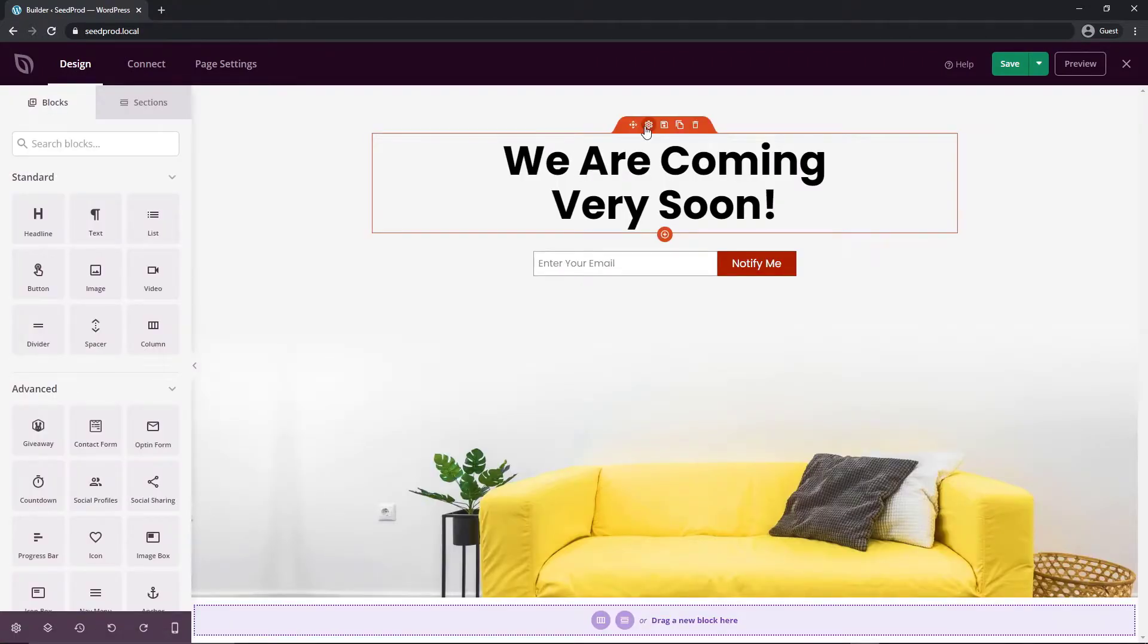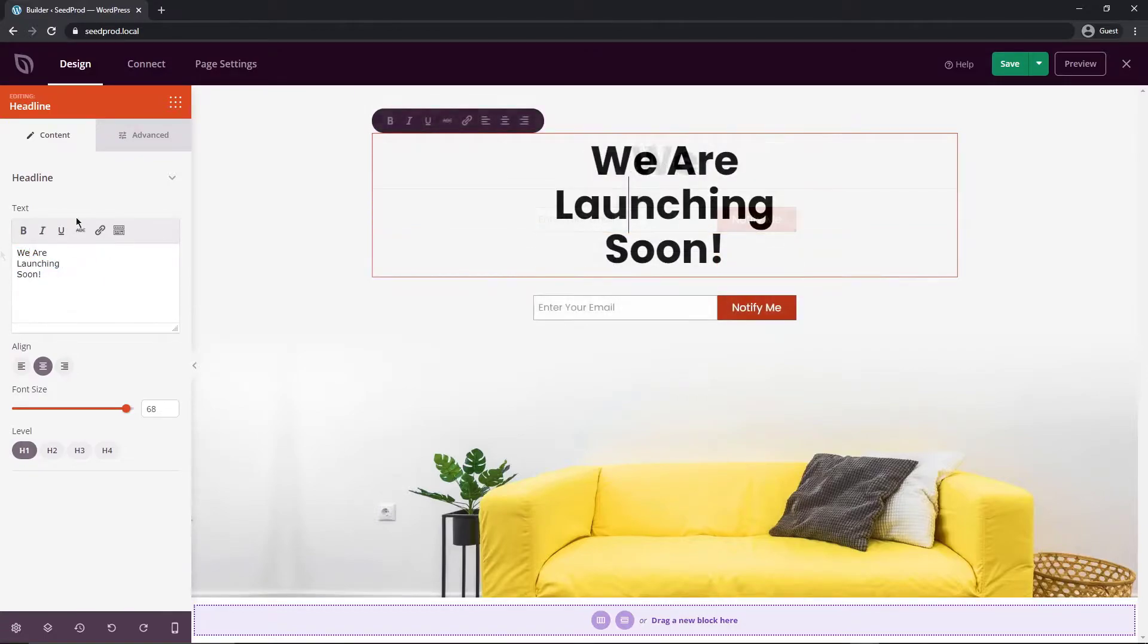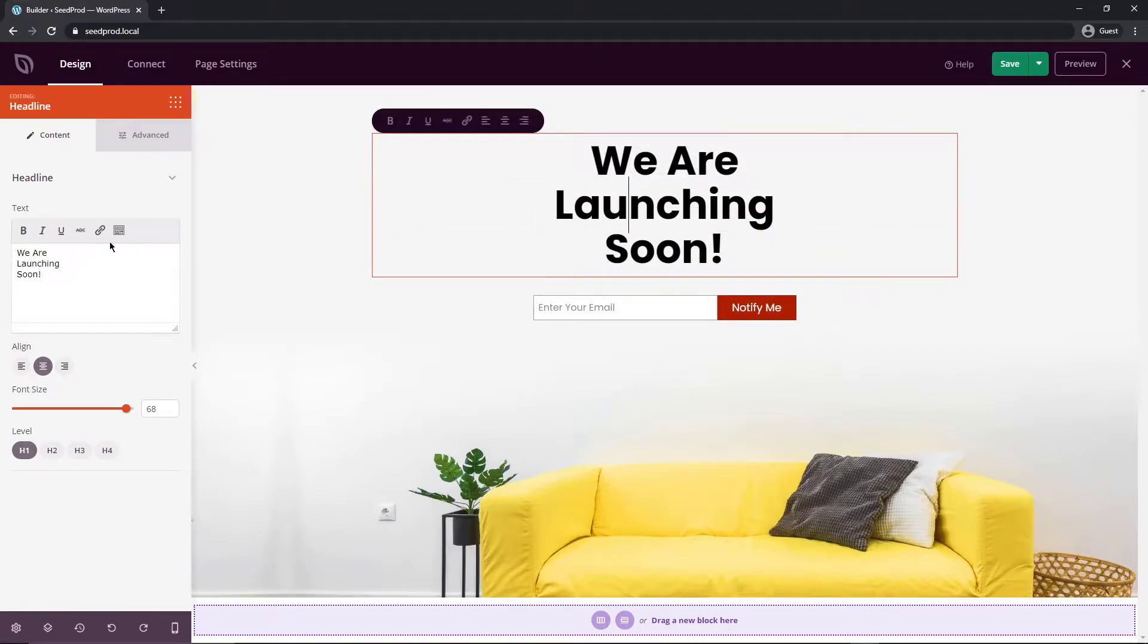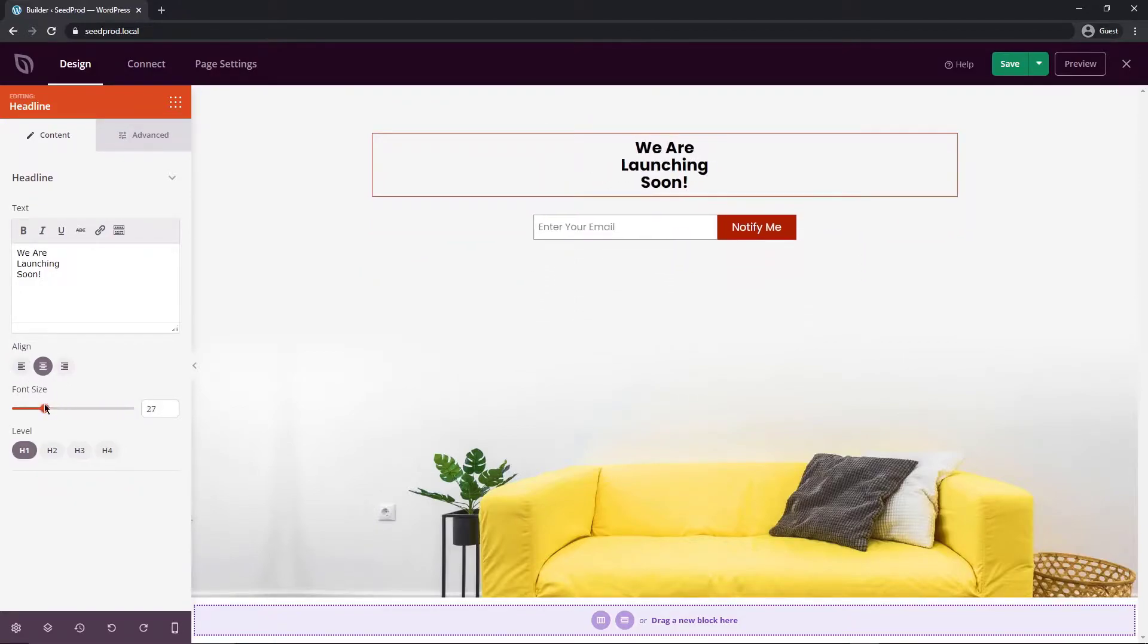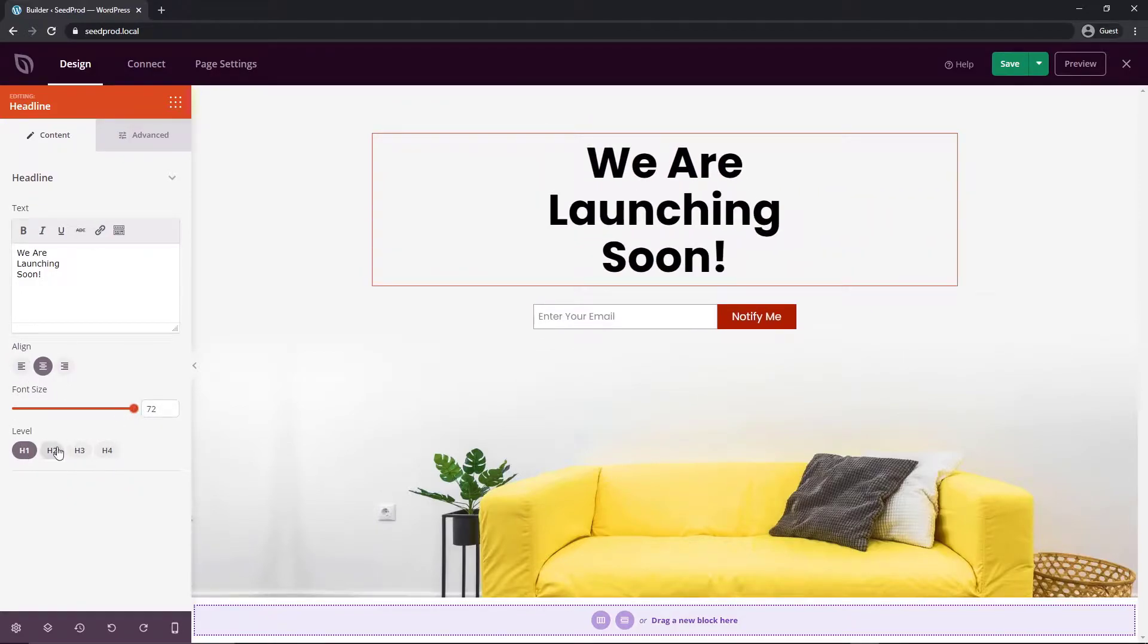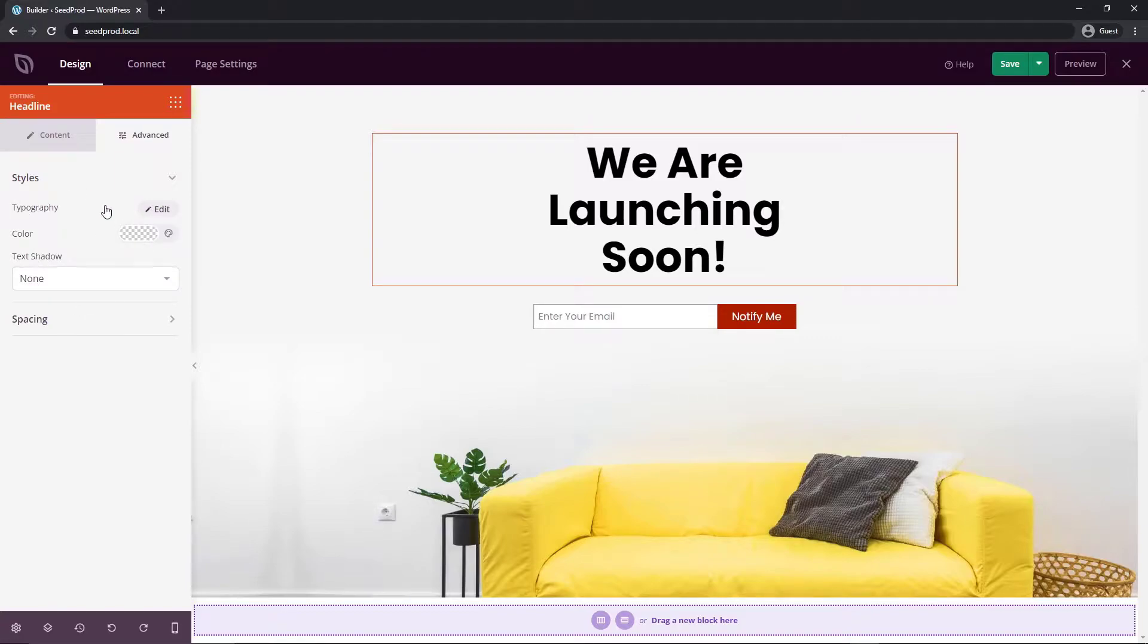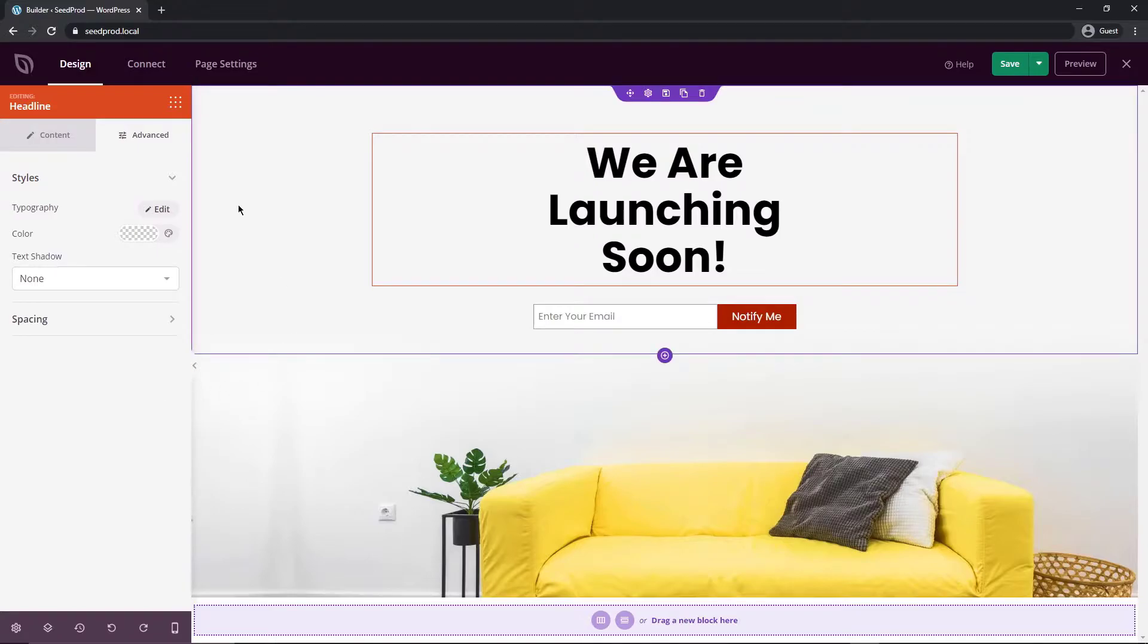So for example here's a headline text you can just click on this and you can change the text here to whatever you want. So SeedProd has this nice what you see is what you get editor you can change the alignment if you want to do that you can change the size if you want to do that and we have the level so your h1 heading two three four and then we have the advanced options as well so you can change the typography which is your font the color of it text shadow spacing and some of these can actually be picked up and modified in the global settings which we'll take a look at in a moment.